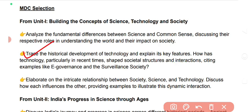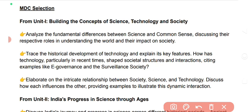Trace the historical development of technology and explain its key features. How has technology, particularly in recent times, shaped societal structures and interactions?